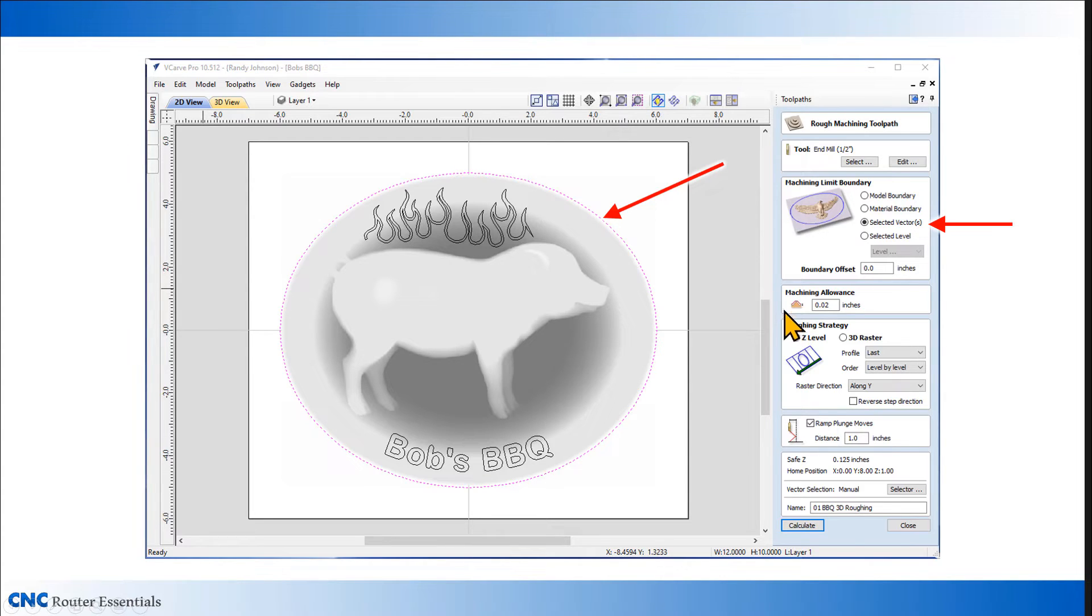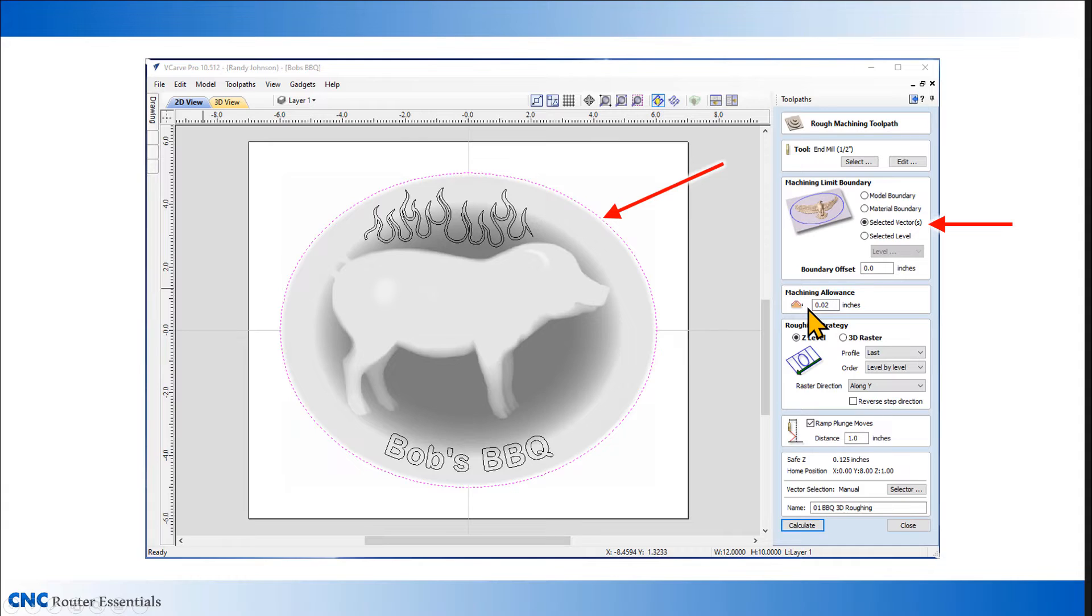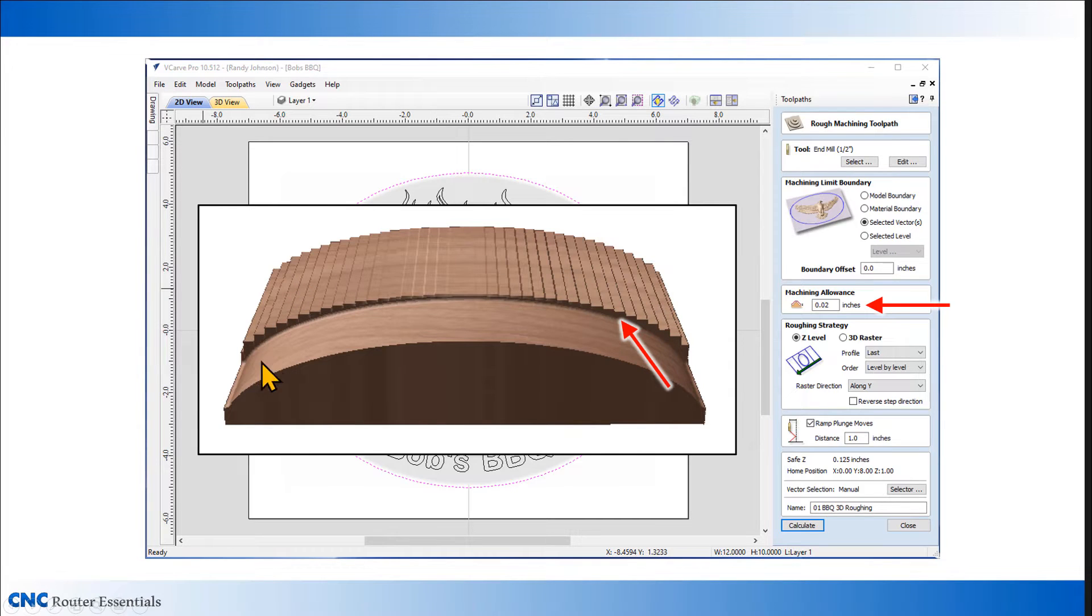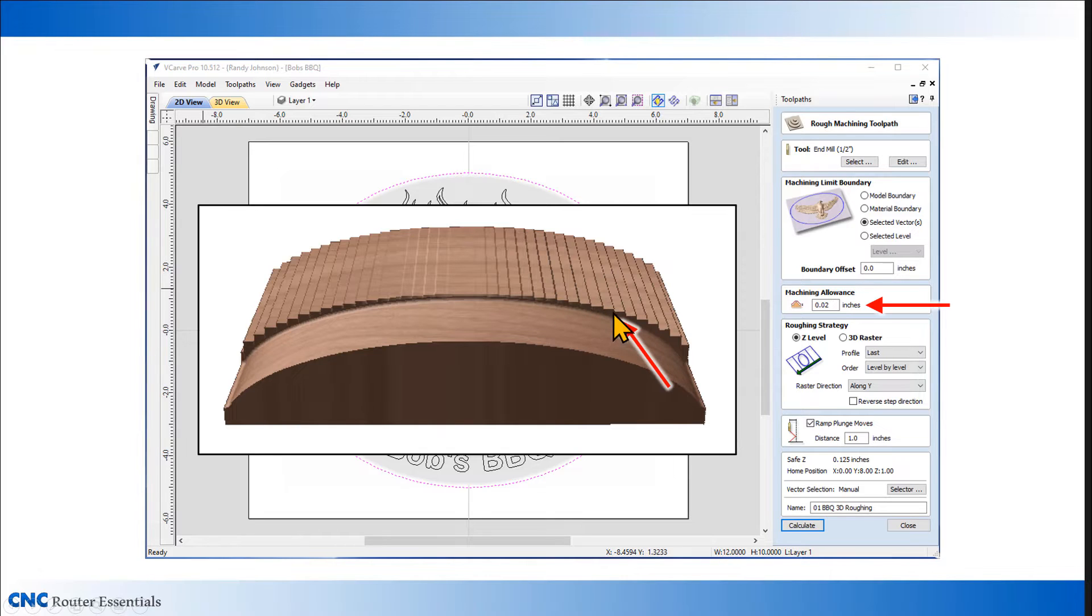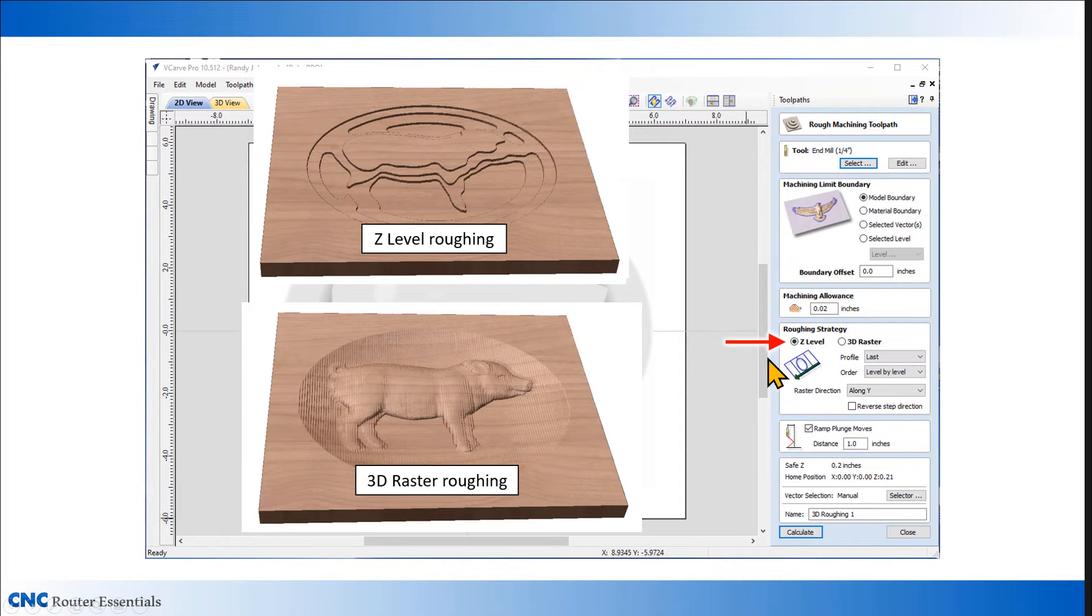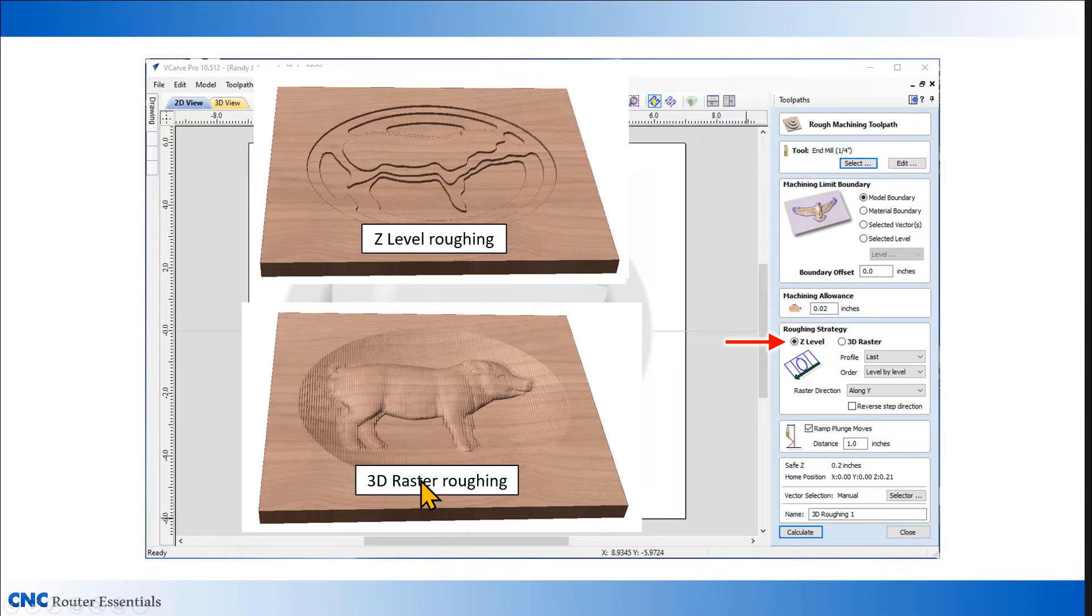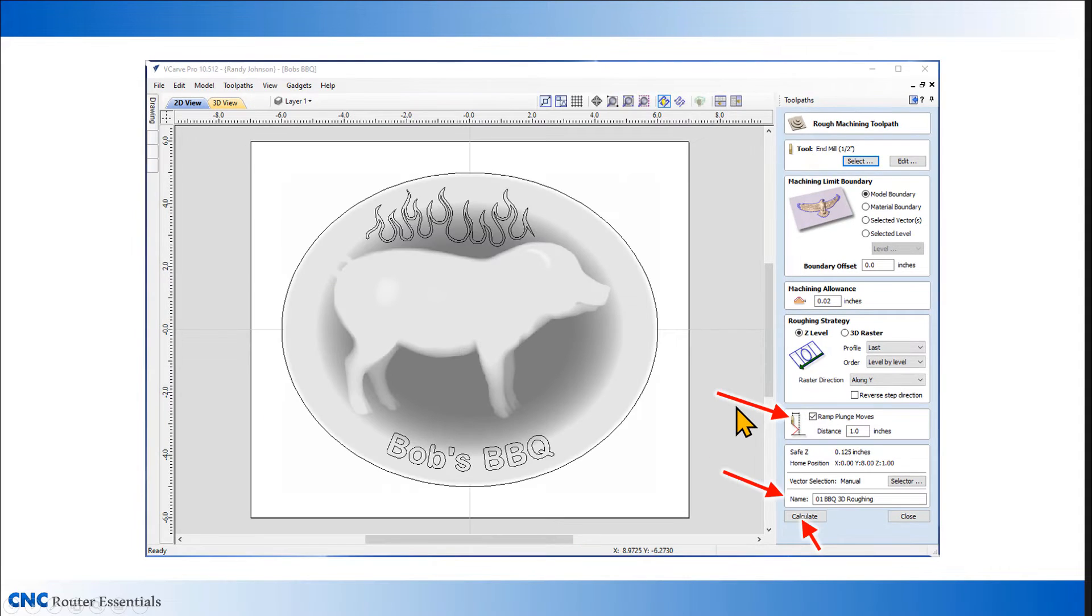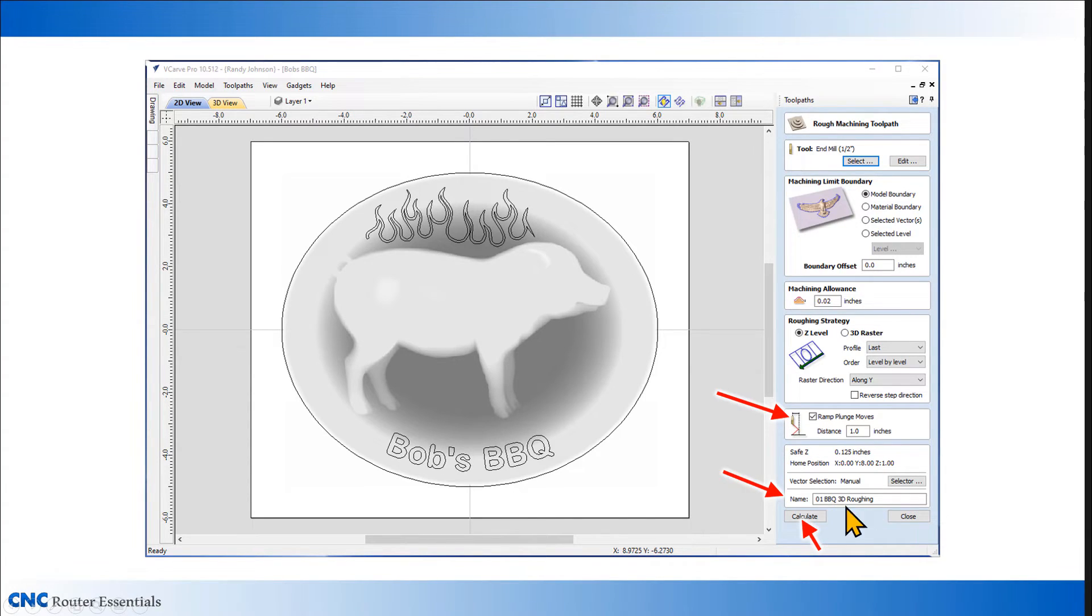I also need to set up what's called machining allowance, and this is the amount of material that's left on top of the project after you rough carve it, and that small amount is then removed with the finishing toolpath. For example, in this picture here, you see the rough toolpath, what's left over, and then the finishing toolpath comes right back down to where the model is. Next up, I need to set up the roughing strategy. I have two options, z-level roughing and 3D raster roughing. I generally use the z-level roughing because it's much quicker than the 3D raster roughing. I also want to add some ramp to the plunge move for this bit, so I'm going to set that at one inch and also give it a name and hit calculate.